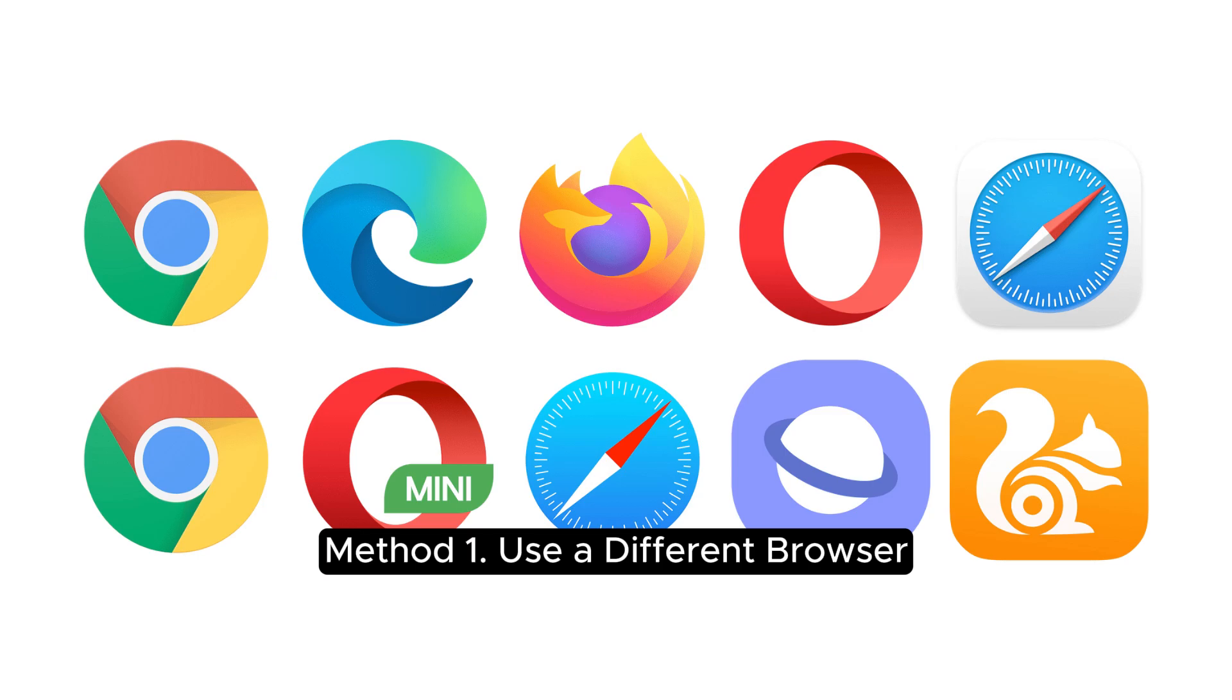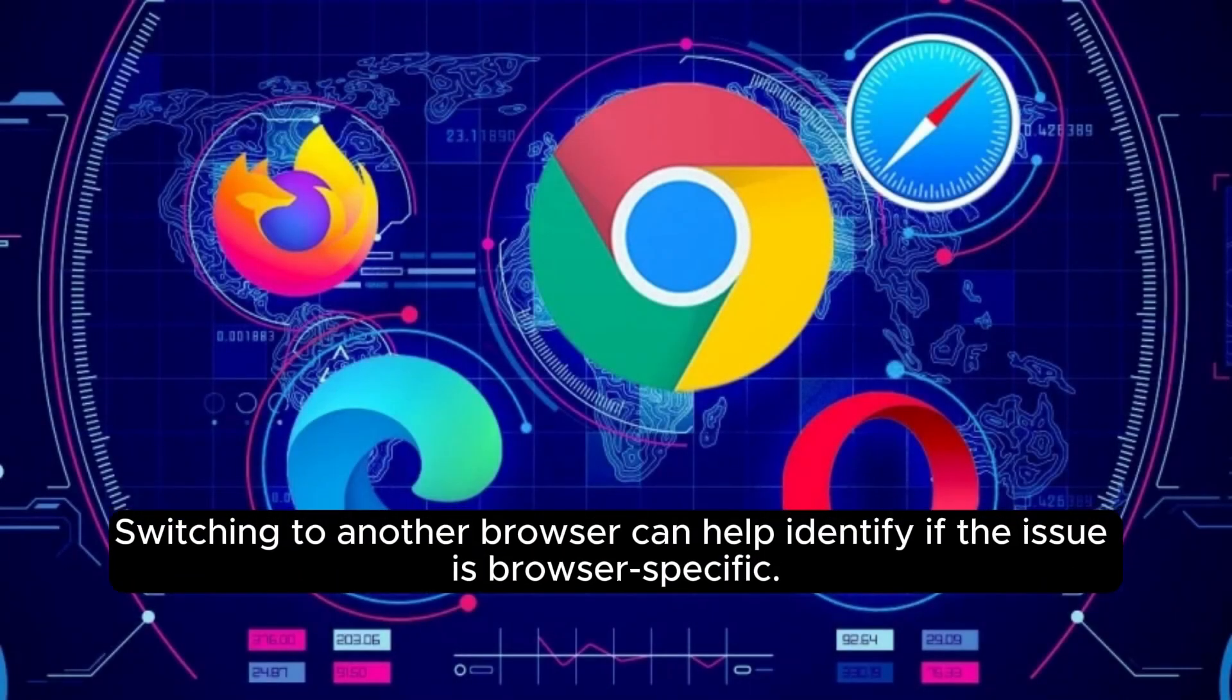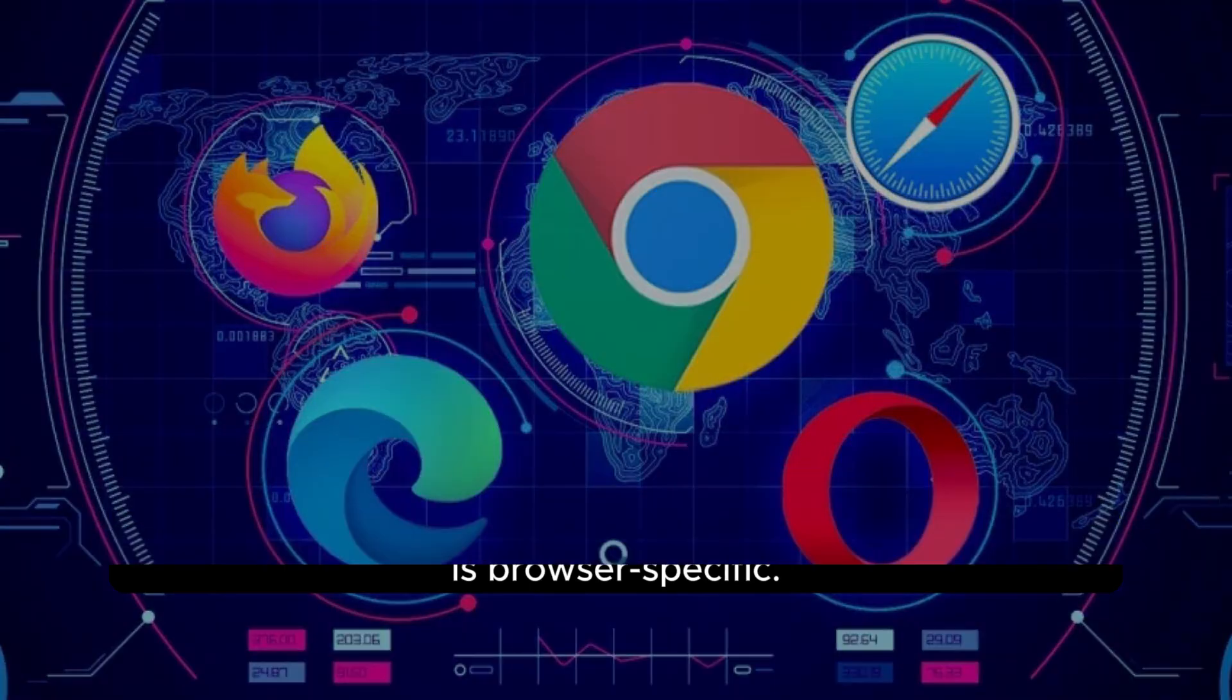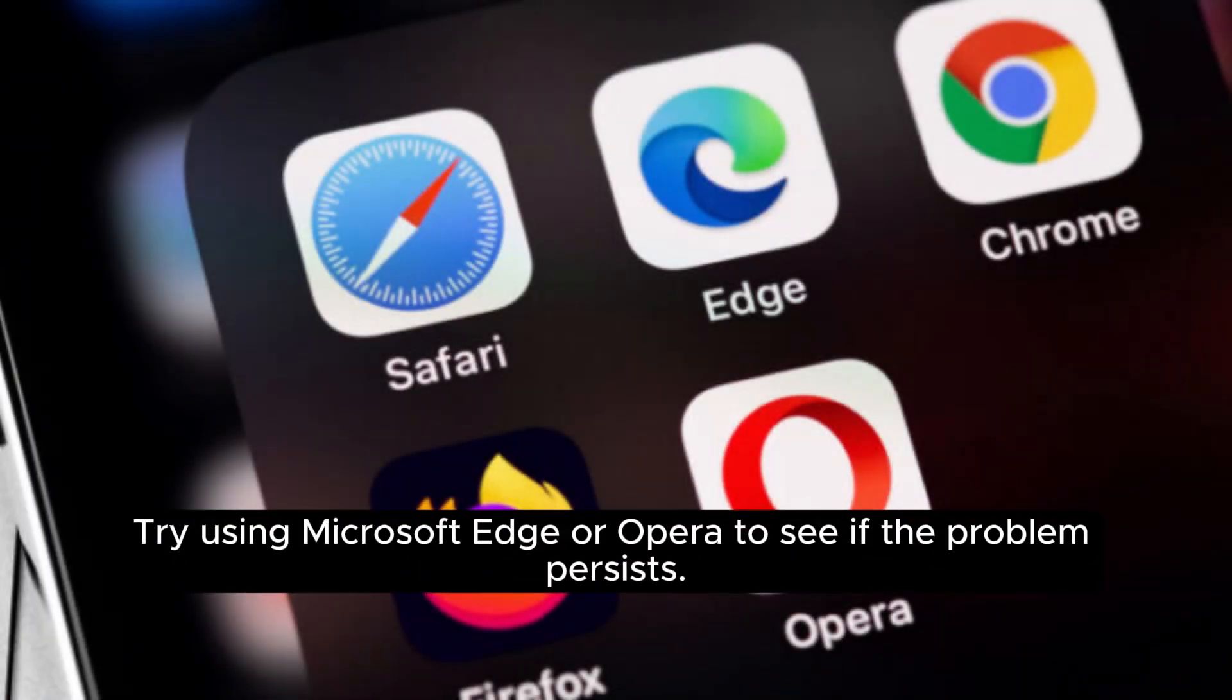Method 1: Use a different browser. Switching to another browser can help identify if the issue is browser-specific. Try using Microsoft Edge or Opera to see if the problem persists.